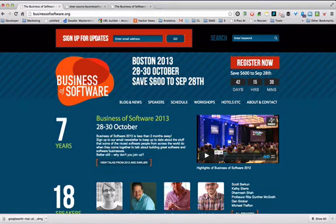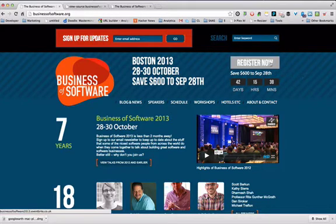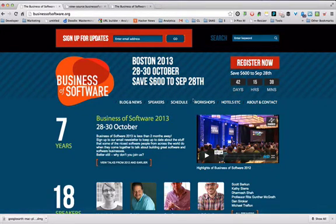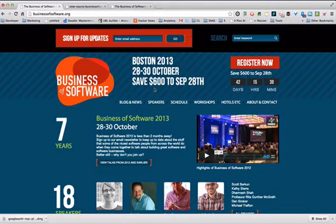W-I-I-F-M, Mark — what's in it for me? The second thing is the Register button. I think you should have a 'Register Now' button, but you should tell me what I'm registering for. This is where you just haven't really communicated that this is a conference for software founders, for software startups. I have some specific recommendations I'm going to get to in a minute.